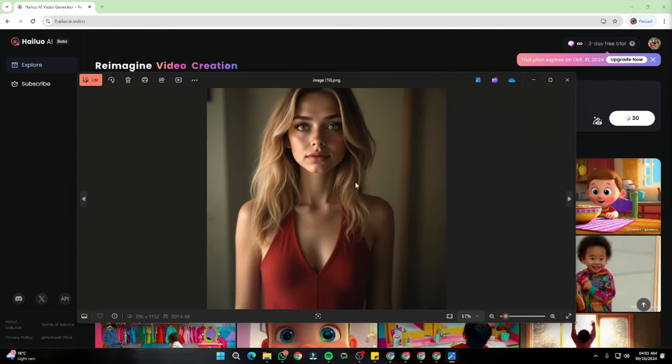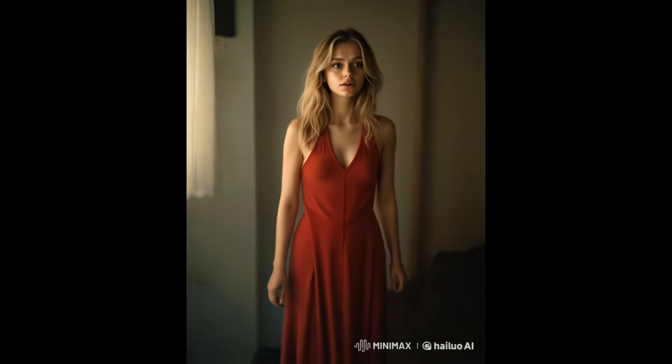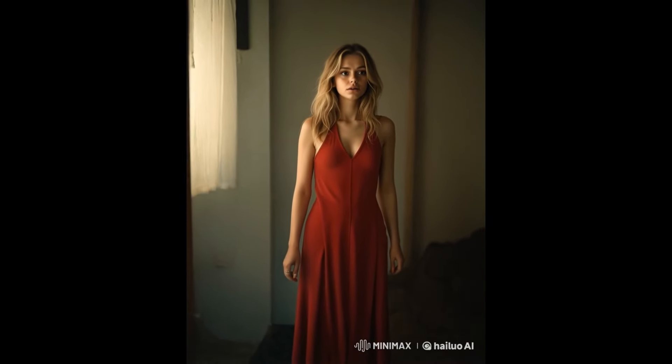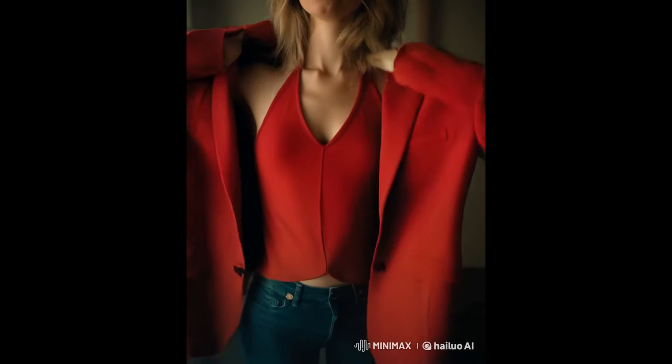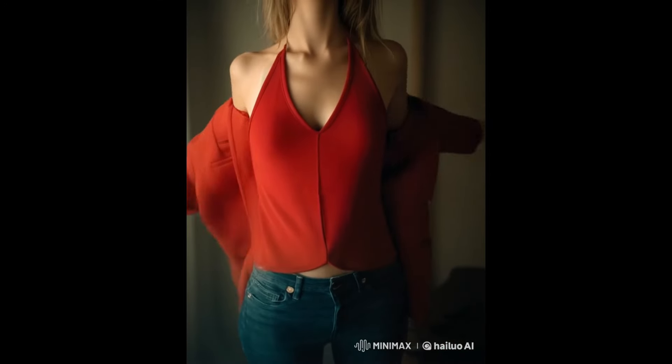For the third image set, the first prompt is 'girl walking anxiously towards camera' — though in that one we got two persons instead of one. Next is 'girl wearing a jacket and walking proudly' — the jacket motion doesn't seem that accurate, but it still looks really good overall. The third prompt is 'girl wearing sunglasses and posing like a model' — this one looks really, really good and is absolutely perfect.